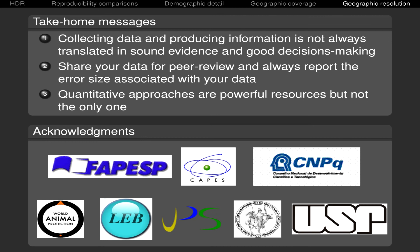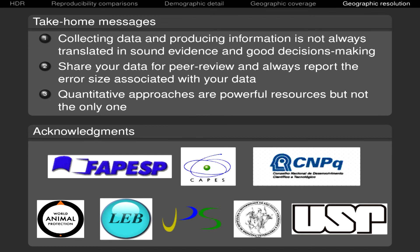So these are the three take-home messages. Again, collecting data and producing information is not always the same as sound evidence and good decision making. It is a good practice to share your data for peer review and always, always report the error size because point estimates should be very misleading. And one other take-home message, which I think is implicit here, is that quantitative analysis are powerful resources, but are not the only one. Thank you very much.